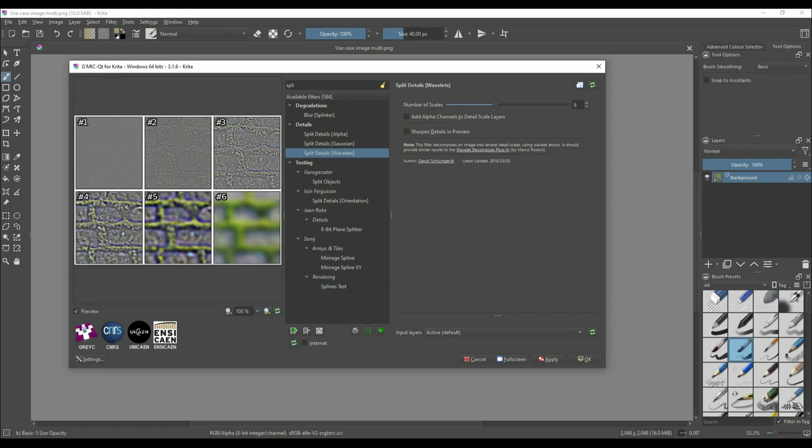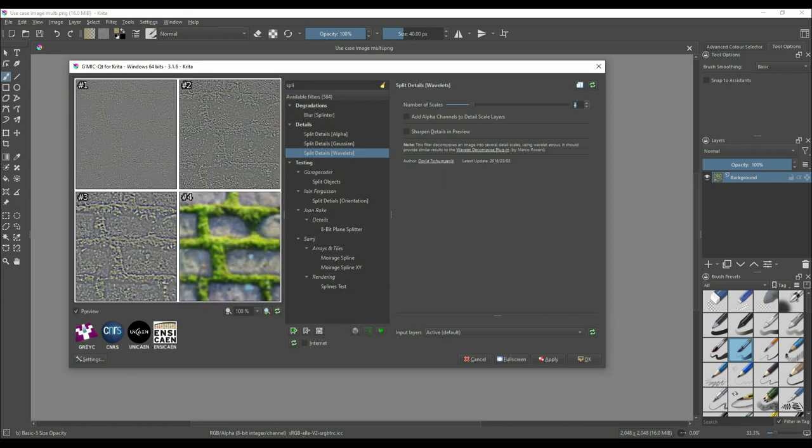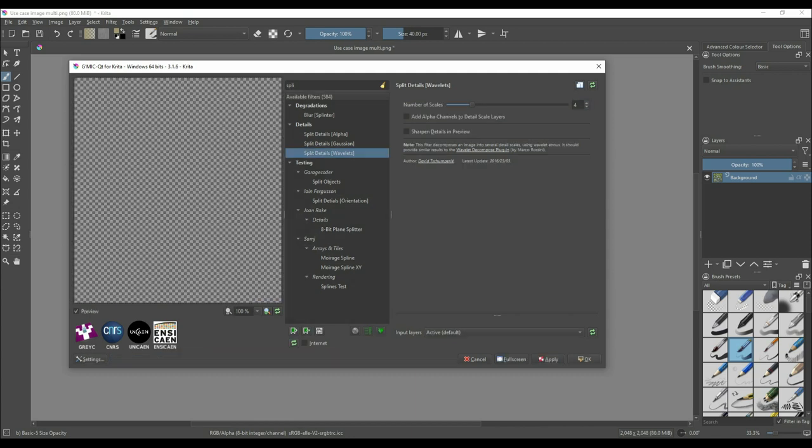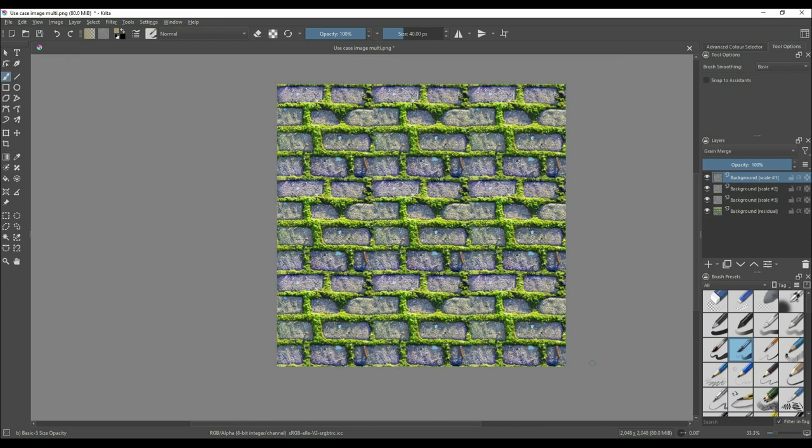With the prep done, we can now move on to the stylization. With G'MIC open, go to the Split Details Wavelets filter. Set the number of scales to 4 and click apply. The first split is the small details, the second is the medium details, the third is the large details, and the fourth is the residual or what's left over. You can try more or less splits, but I've found 4 to be the ideal number.